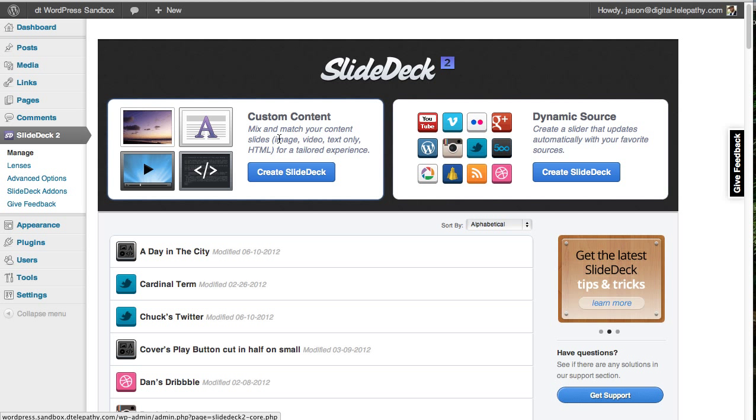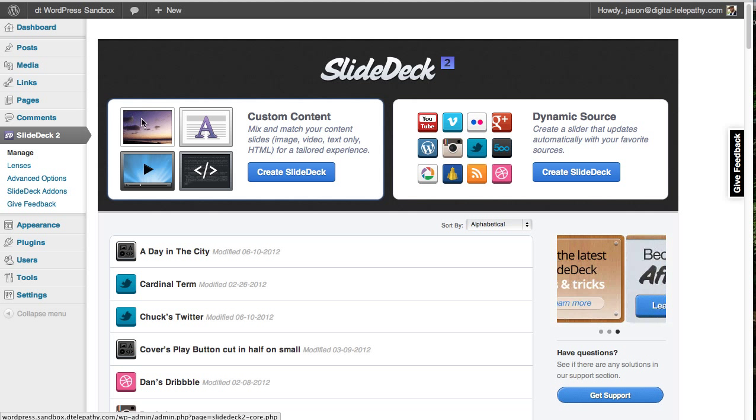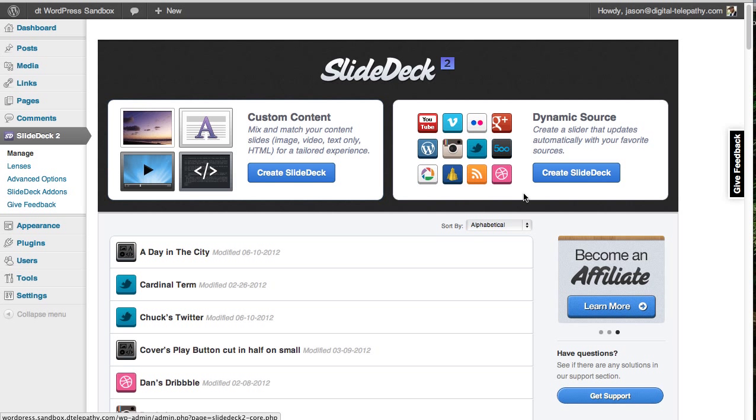The custom content type lets you build up your slide deck one slide at a time. You can upload images, enter text, add a video link, or even just embed your own HTML into it.